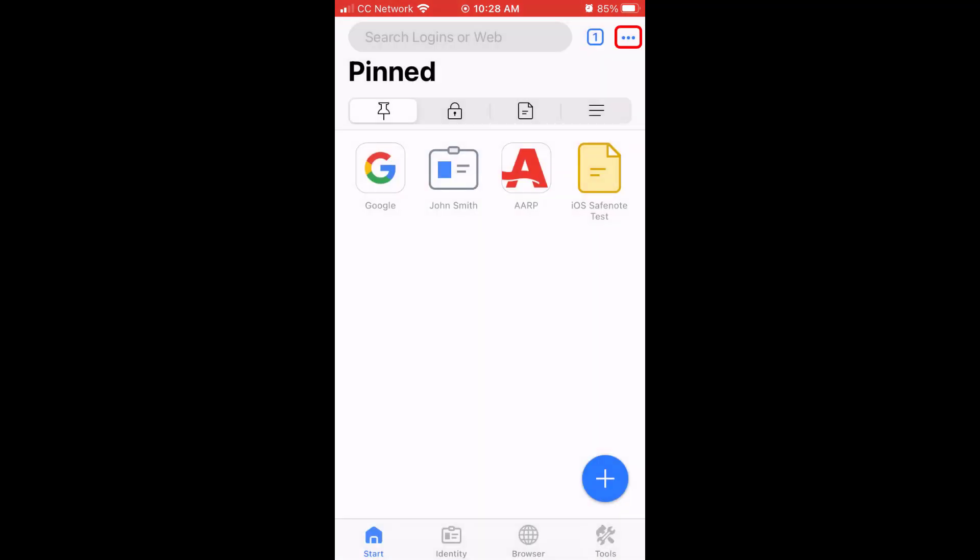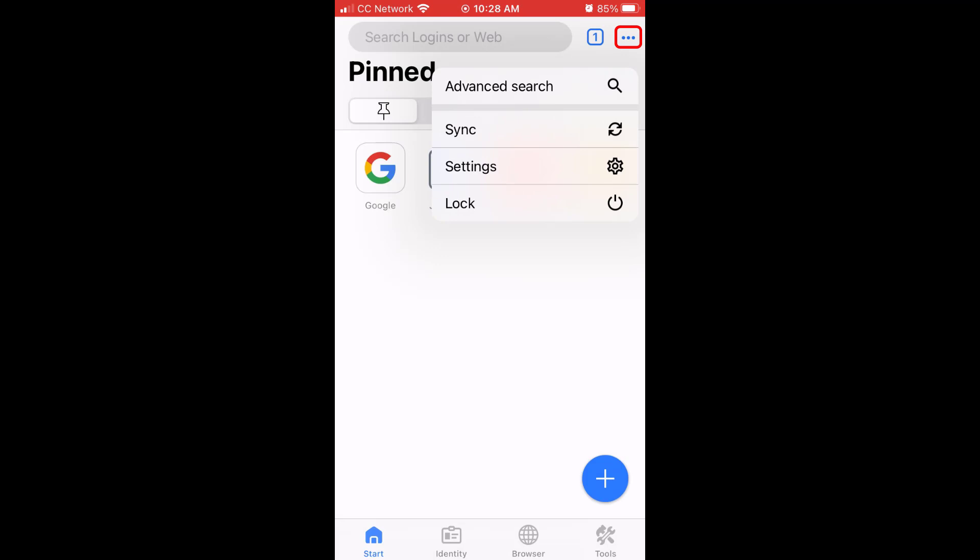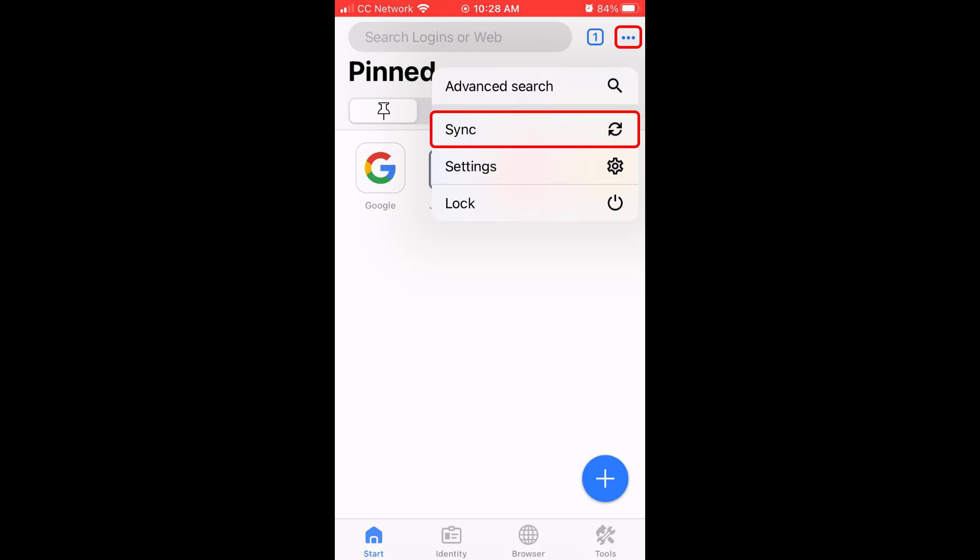If you tap the three dots in the upper right corner of the start page, you will see a start page specific option to perform an advanced search, and global options to sync, view and edit your settings, and lock the RoboForm app.